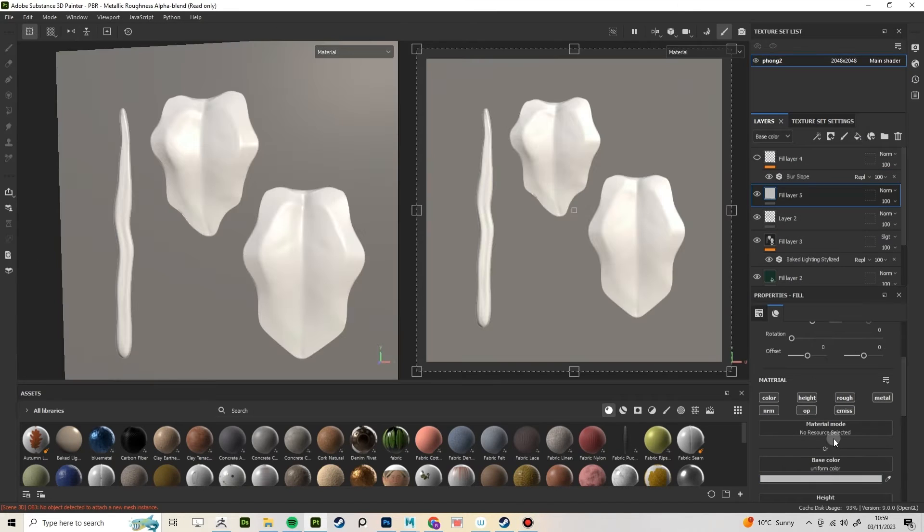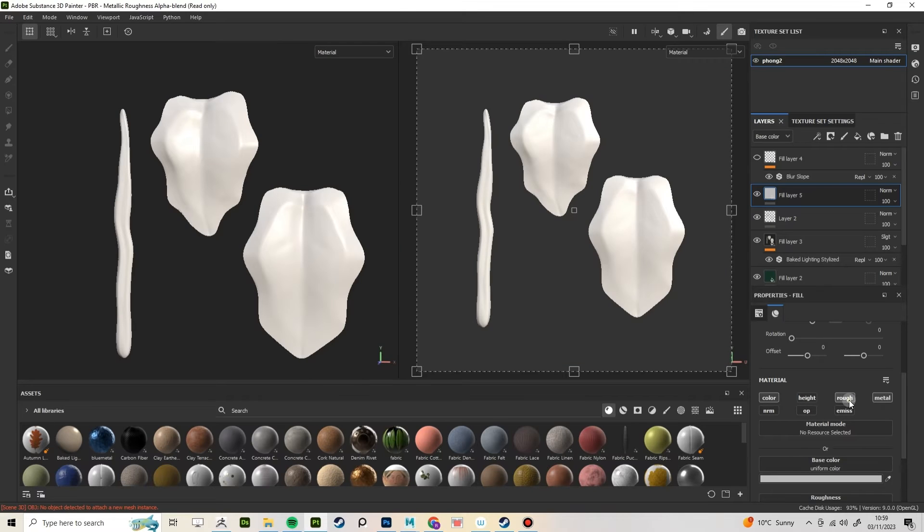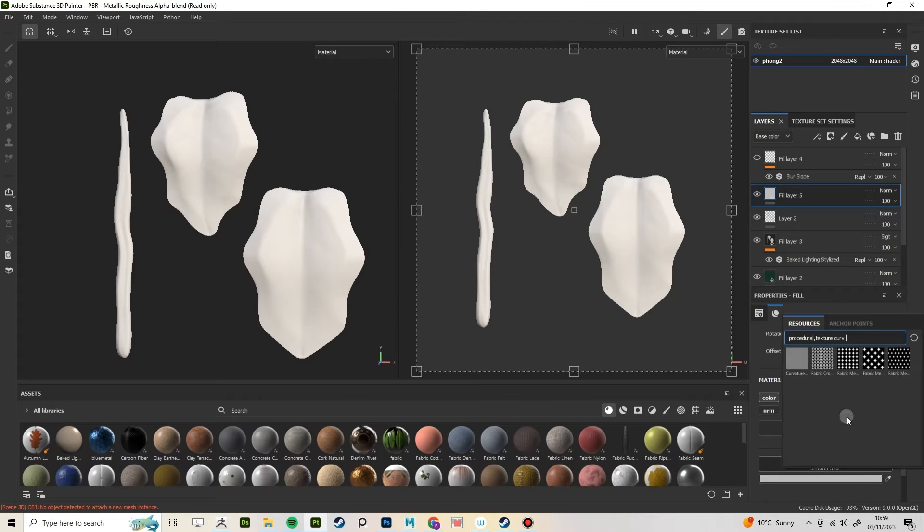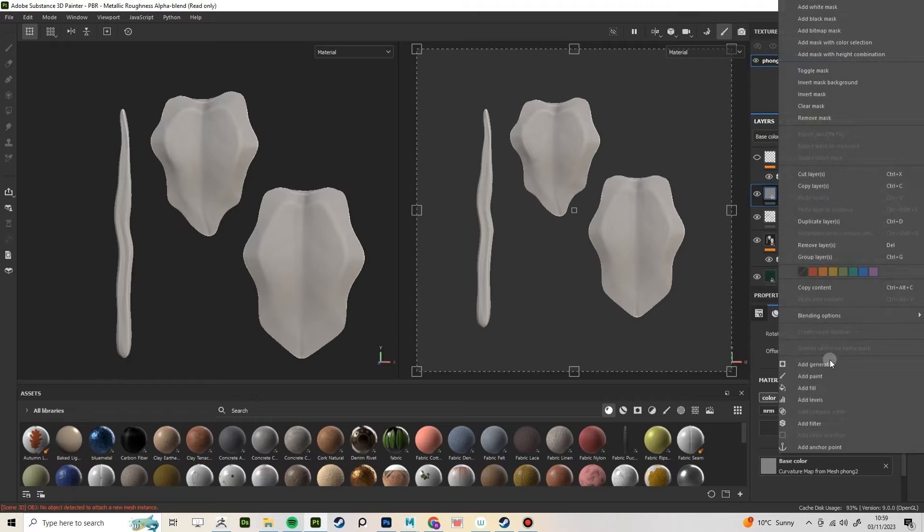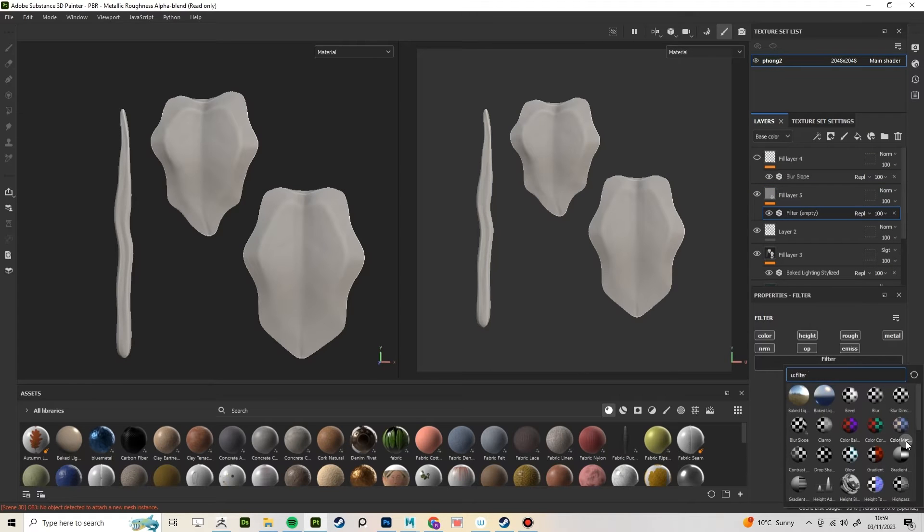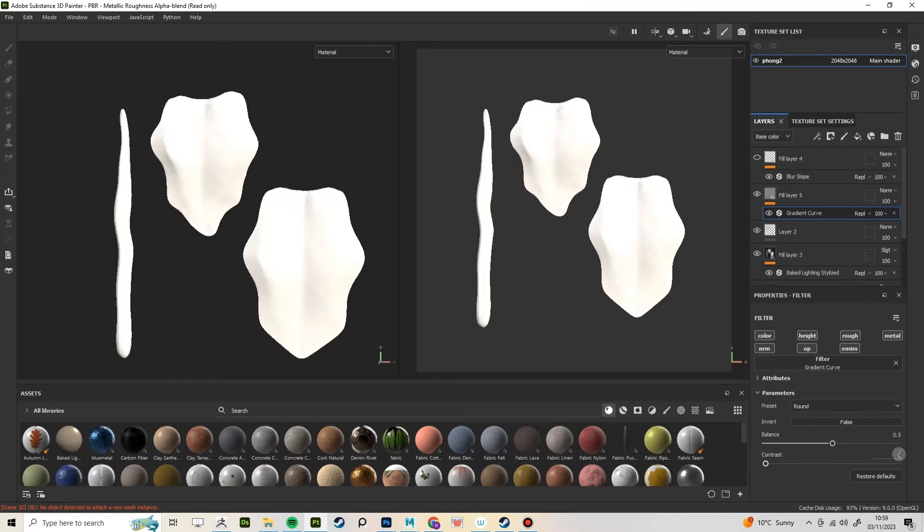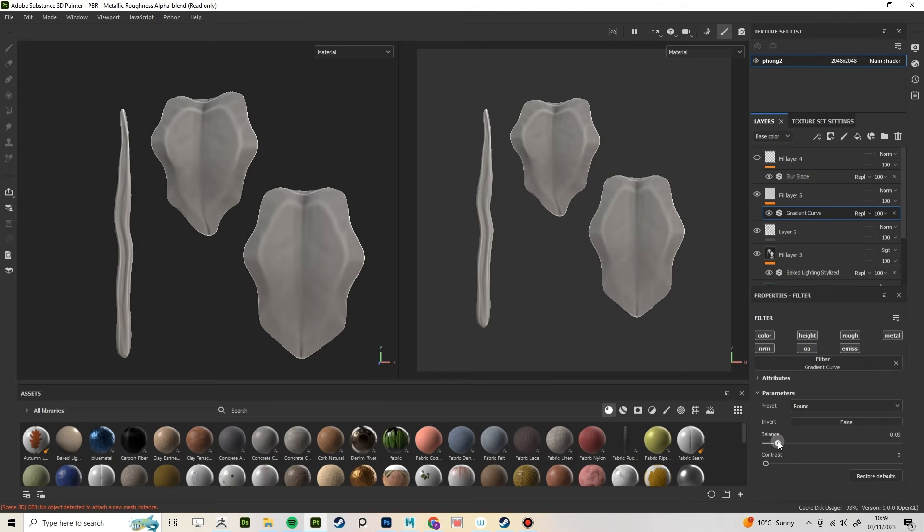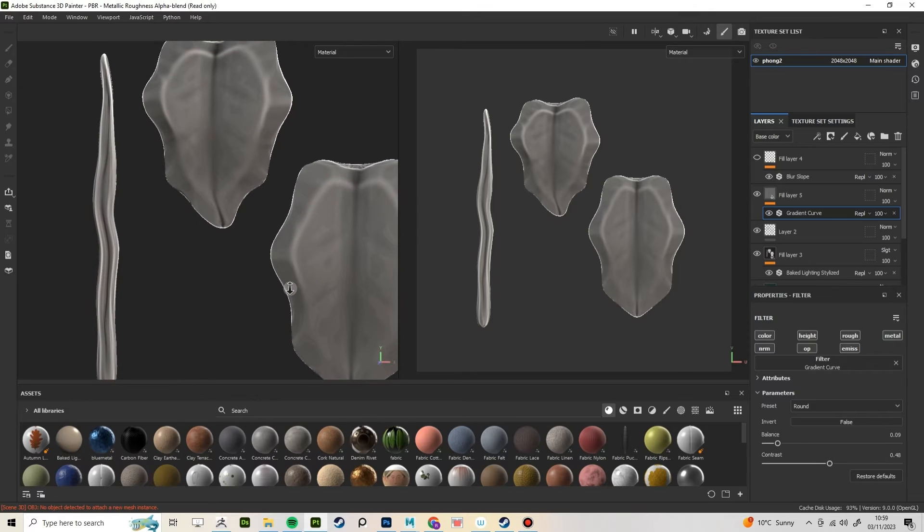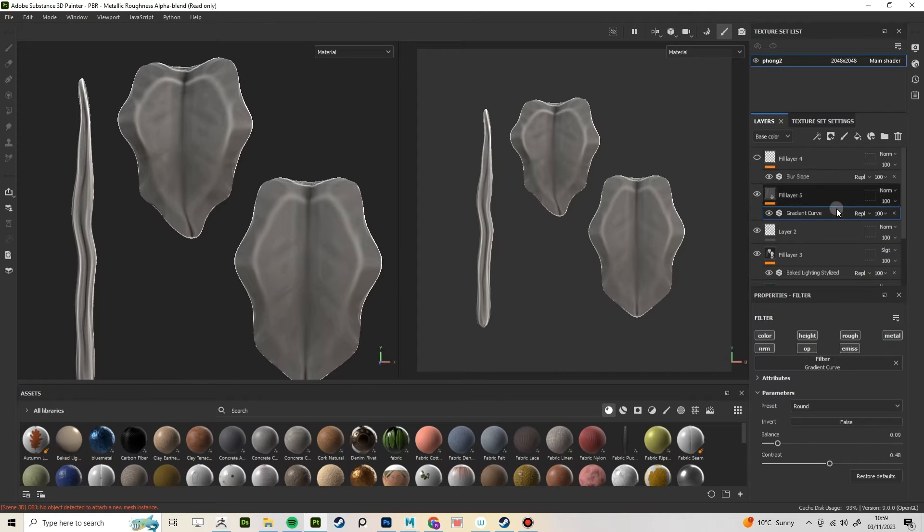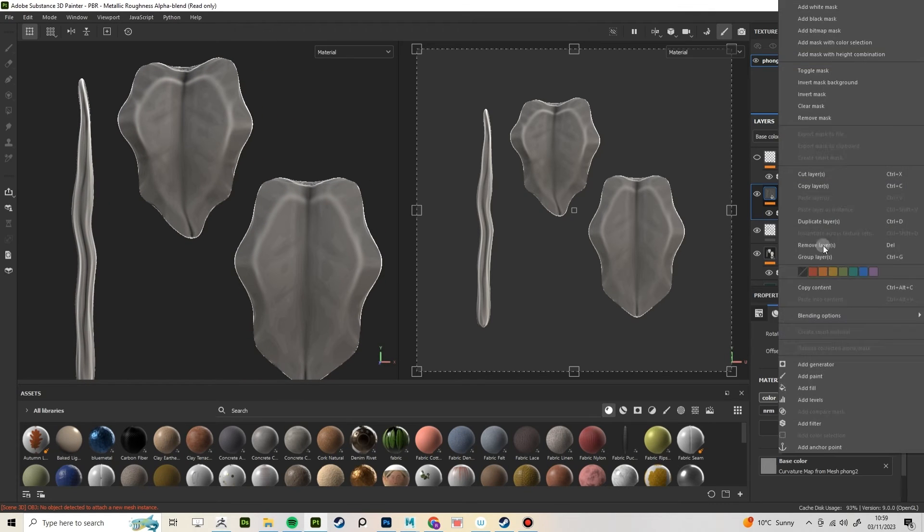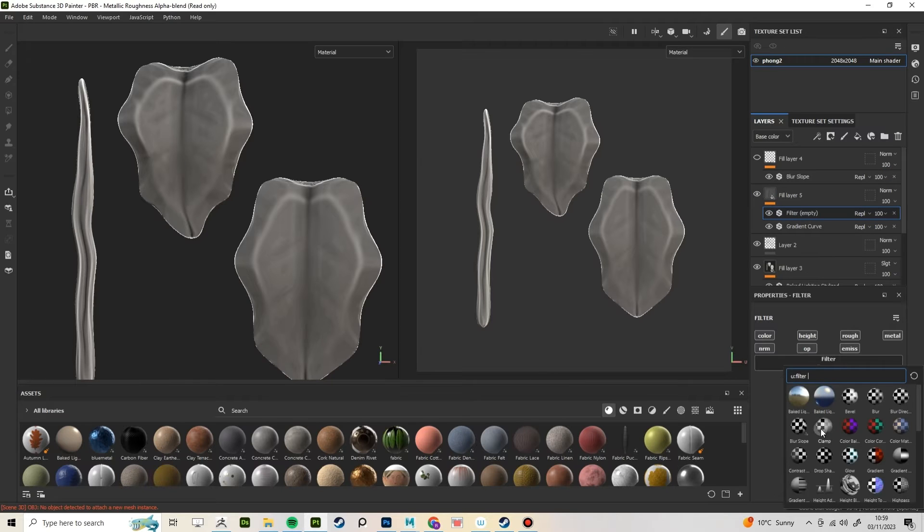Create a fill layer with just color selected and in base color add your curvature map. Add a filter and select Gradient Curve and then adjust the settings until they're quite high contrast. Again, this is just your personal style, but I add another blur slope filter here, just because I think it softens it up a little bit.